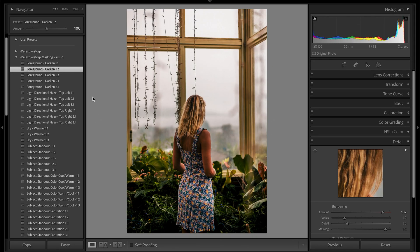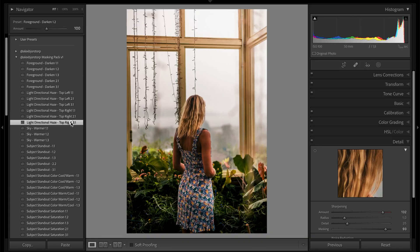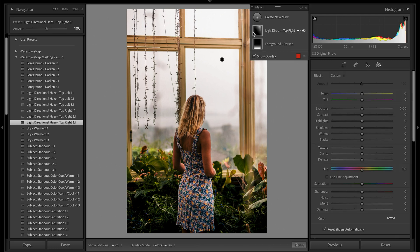Some of my favorites are the hazy light effects — there are options for light coming from the top left or top right. For this image, the light is coming from the direction of the windows in the corner, so top right makes sense. Because I want this image to feel moody, dramatic, and fantasy-like, I'll go with the third intensity option — that really added a lot of haze up there, creating quite a dramatic effect.